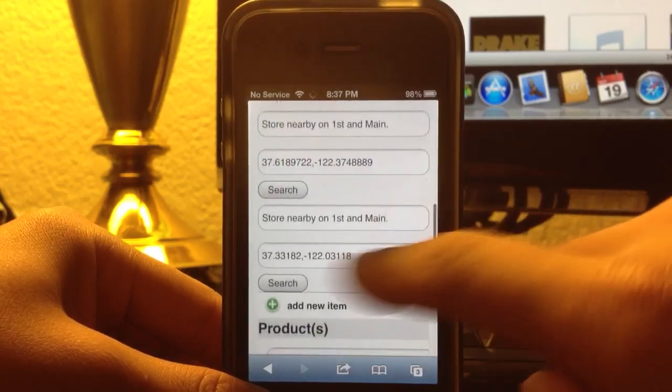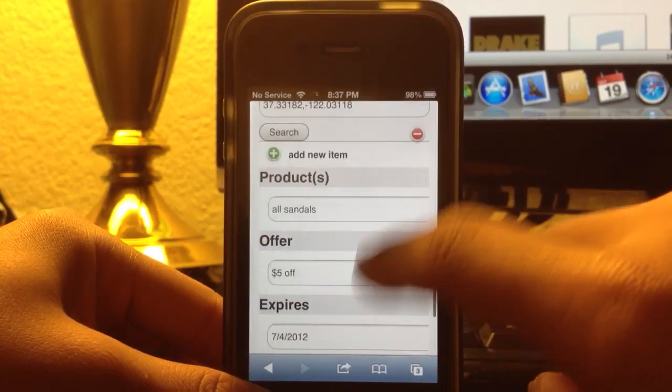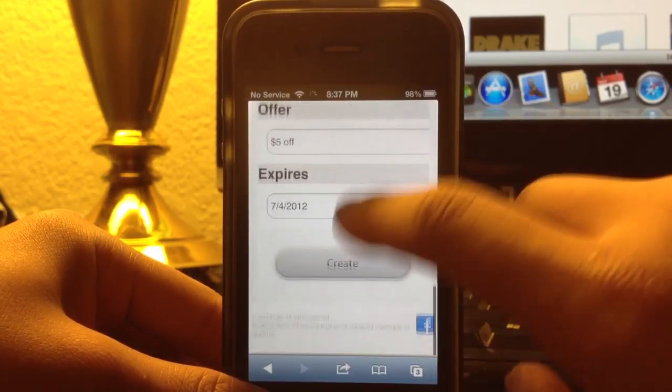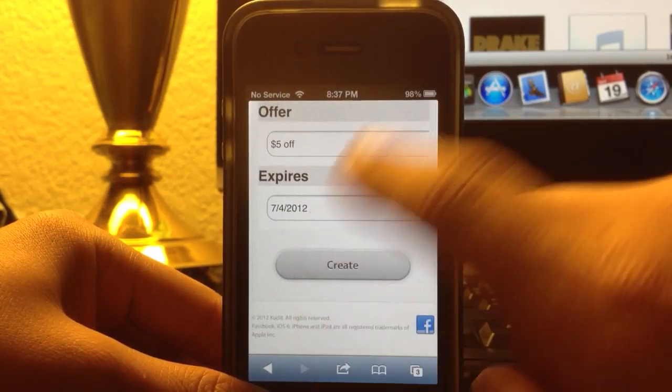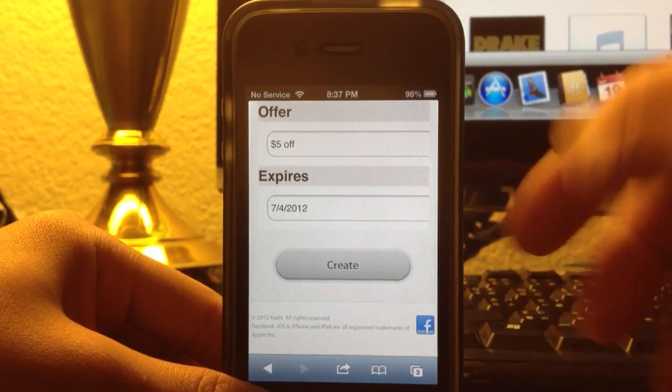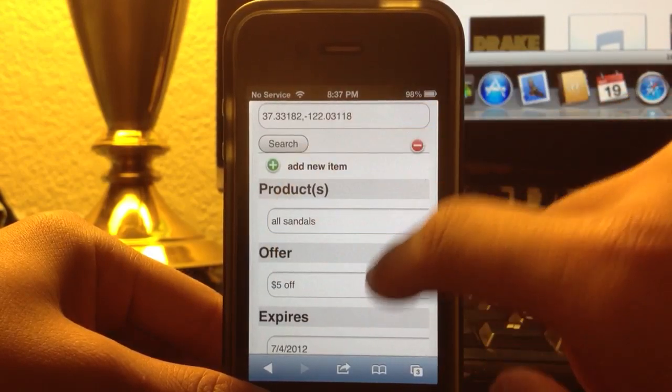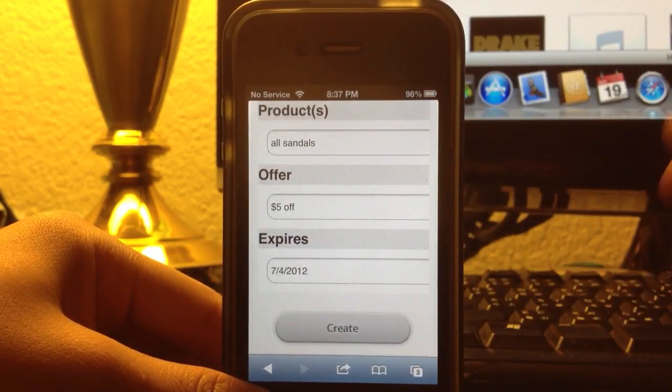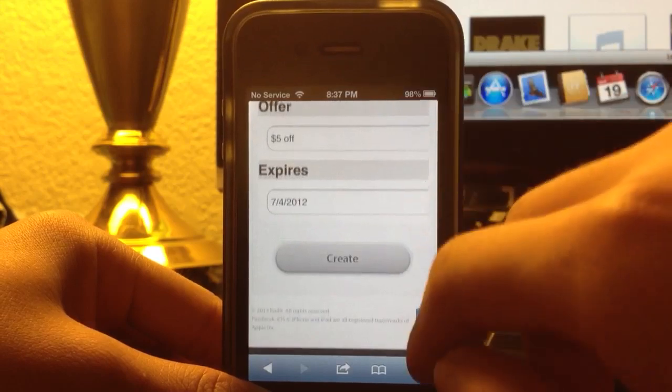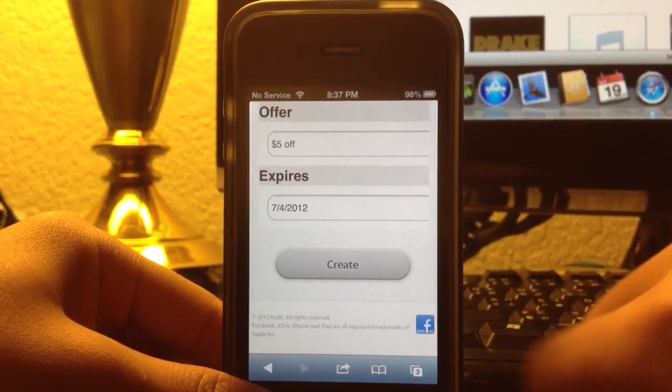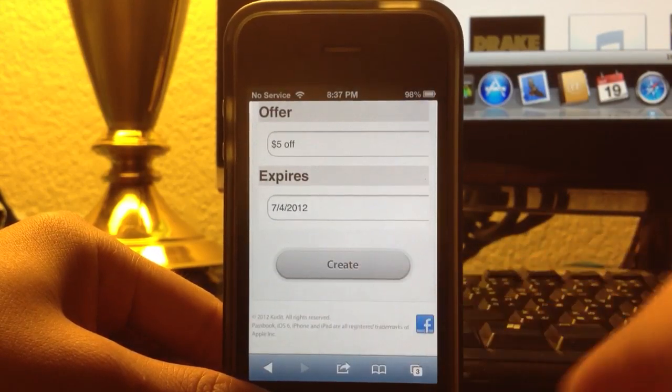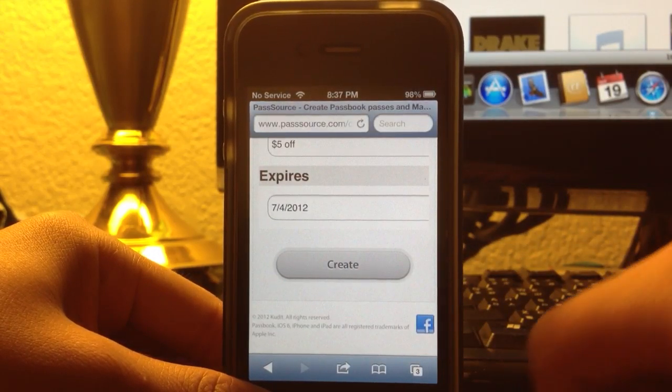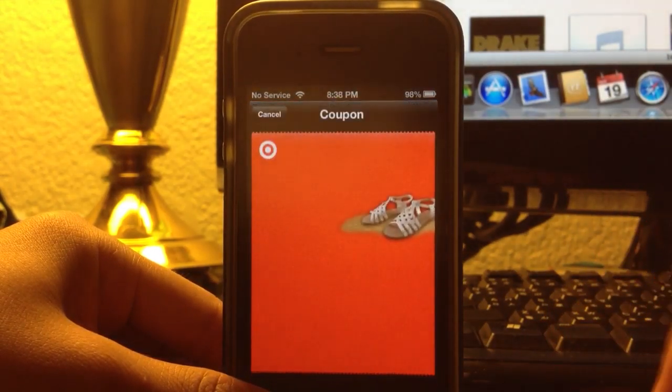And you enter in all your information, the expiration date, and whatever. It already has some stuff filled out, but it's not even real information. You can fill it out, or if you just want something for decoration, you can click create.